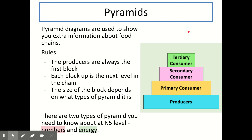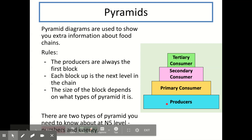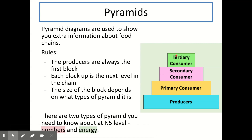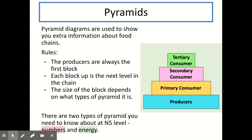Pyramid diagrams are used to show extra information about food chains. There are some rules you need to follow when looking at or drawing a pyramid diagram. The producers are always found on the first block at the bottom of the pyramid — that is the same no matter which type of pyramid you're looking at. Each block up represents the next level in a food chain: producer, then primary consumer, then secondary consumer, then tertiary consumer.